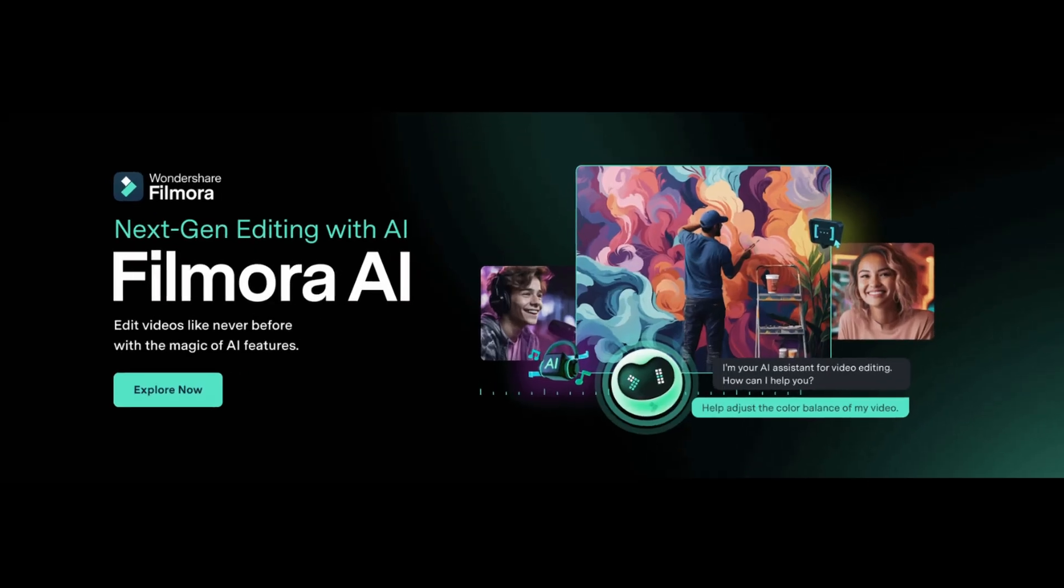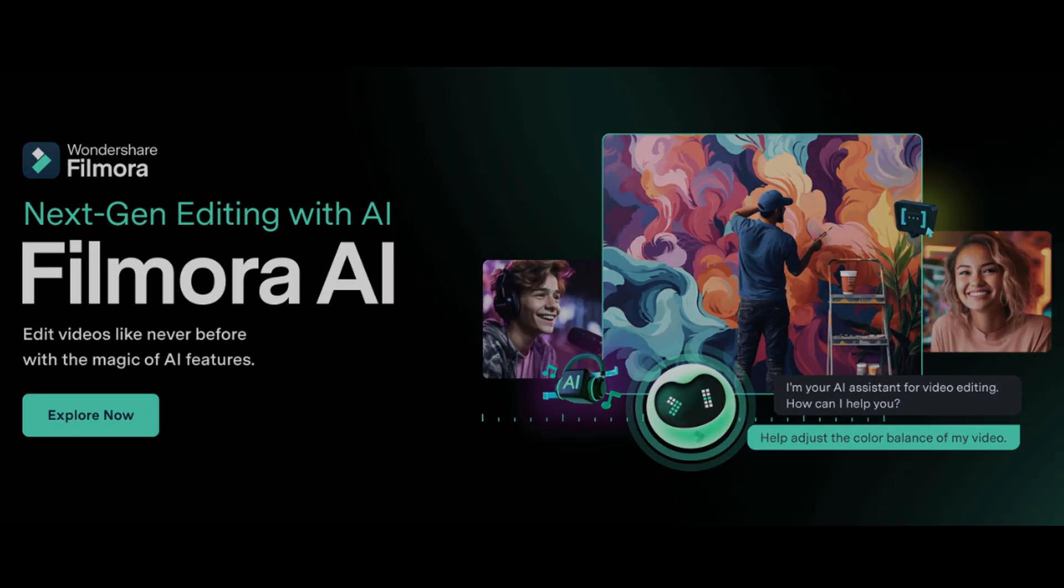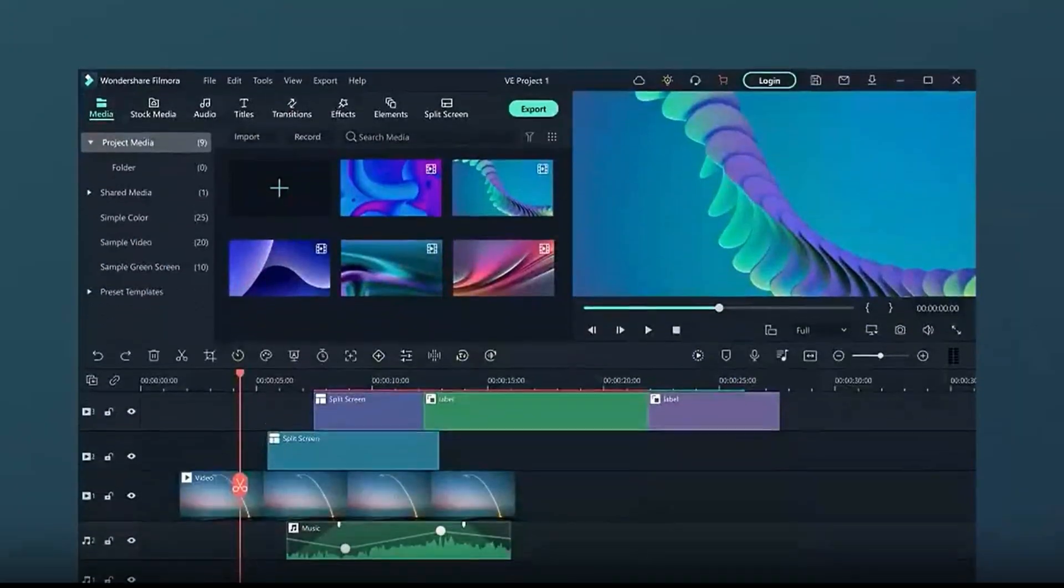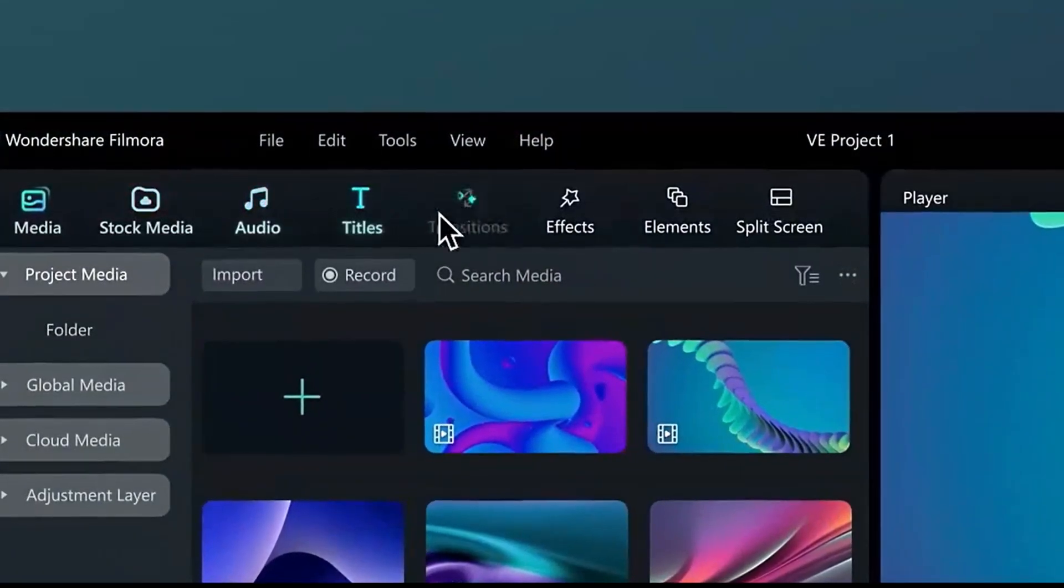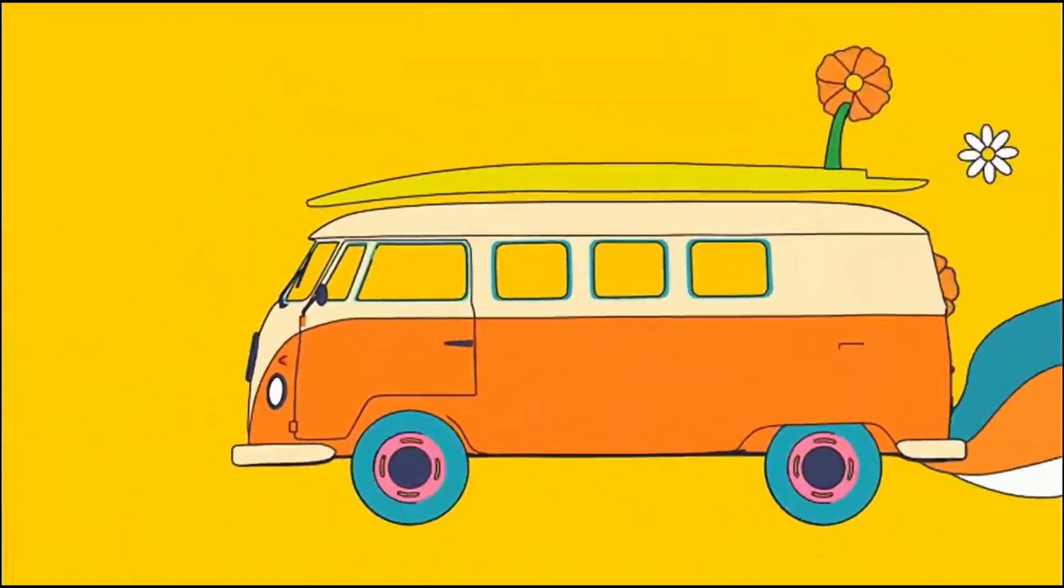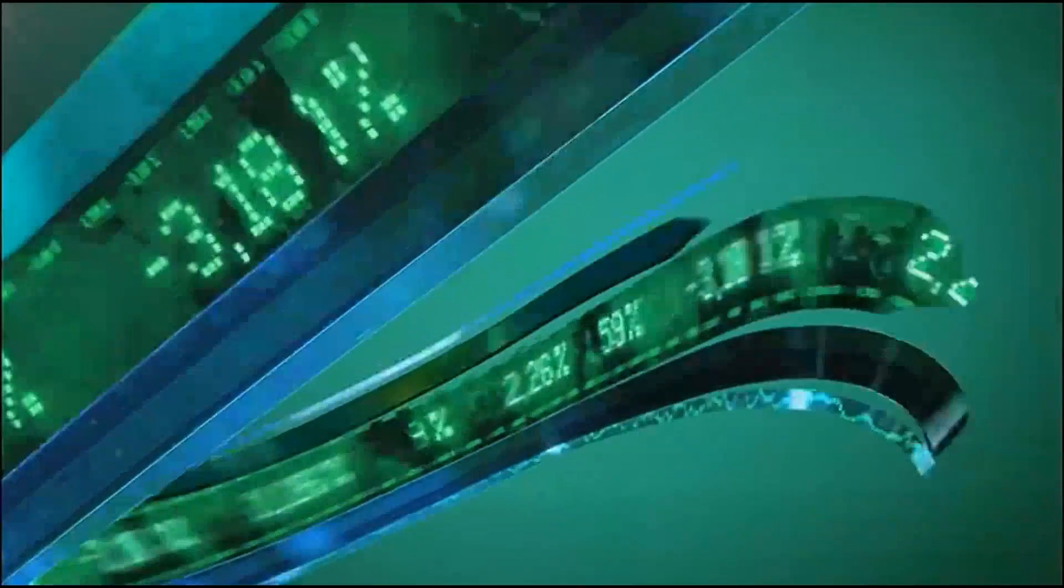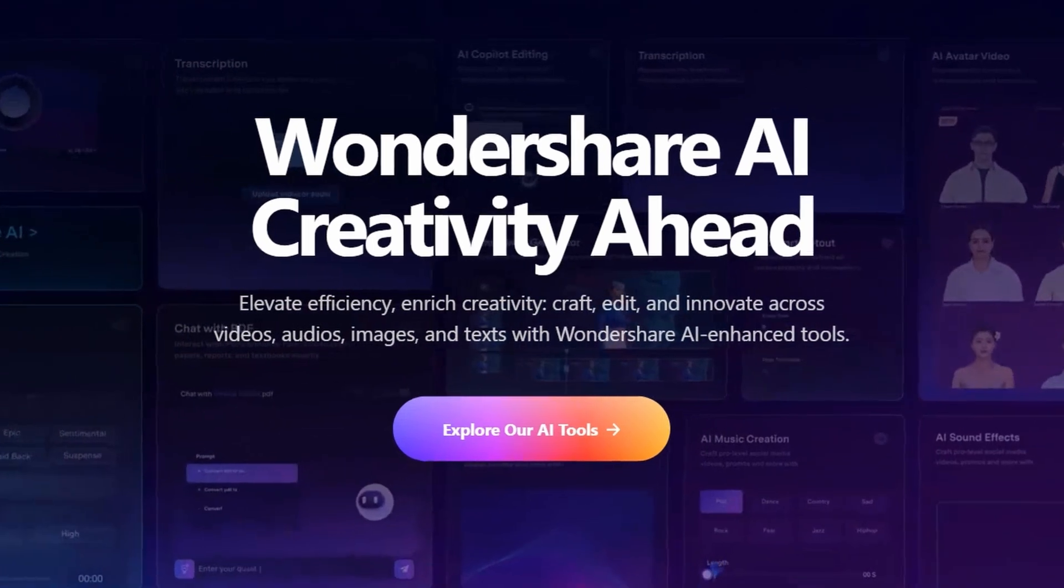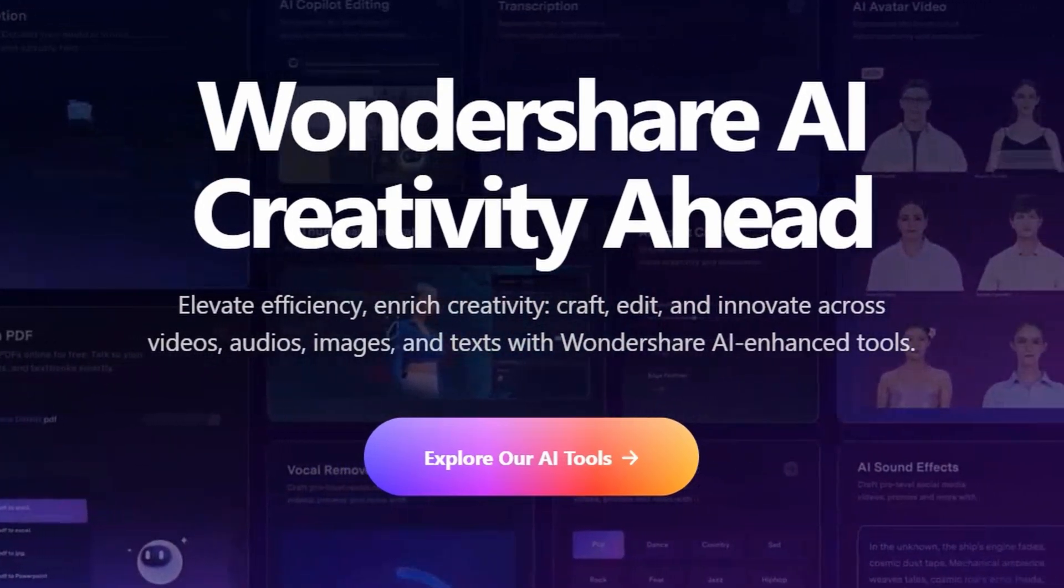By harnessing the power of intuitive design and groundbreaking AI technology, Filmora empowers you to unleash your imagination like never before, elevating your productions to new heights of excellence.